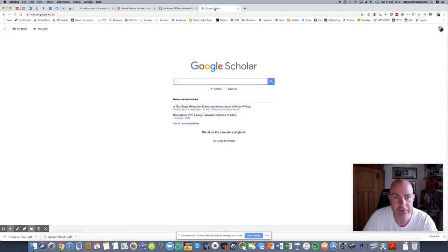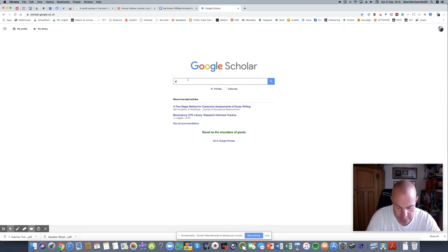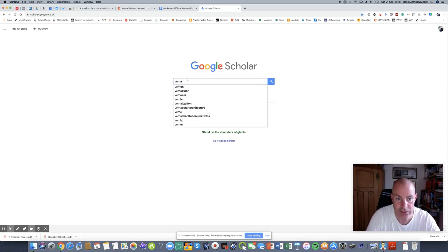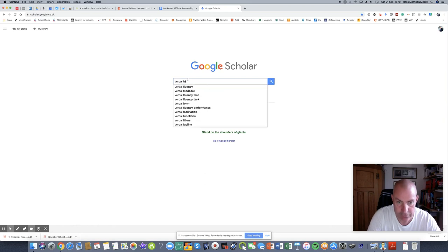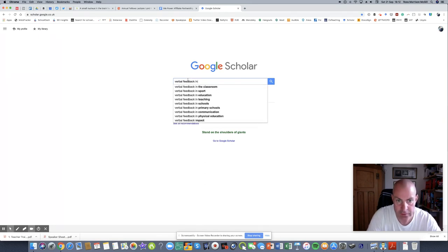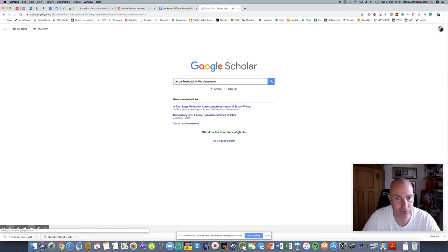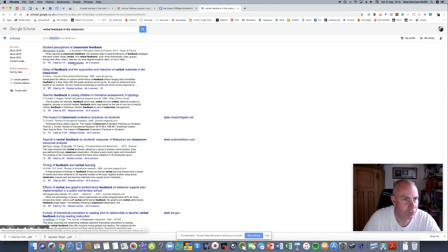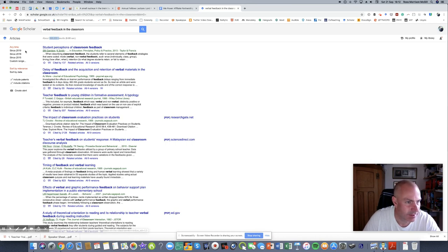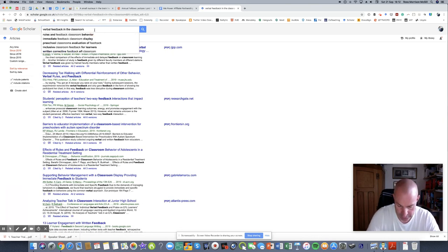If I go in here, Google Scholar, if I just type in, I'm going to do an example, something I've been working on recently, verbal feedback in the classroom. Now if I just press respond, you'll see here I have 388,000 articles, nothing specific. I'm just going to look for the last year, 2019. Now I've got 11,000 or 12,000.